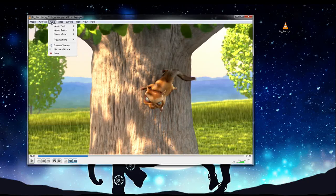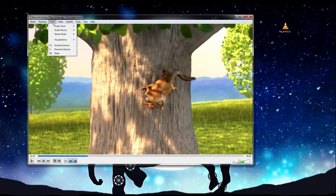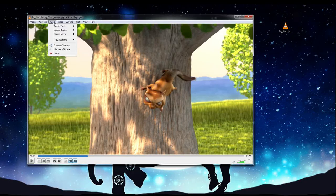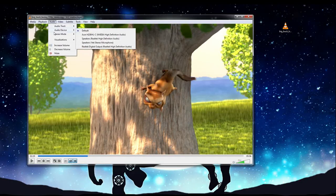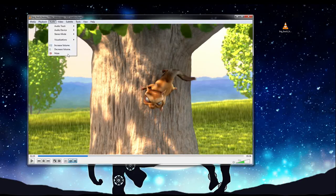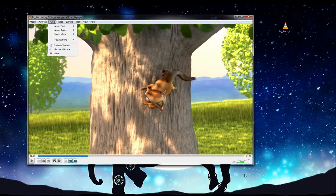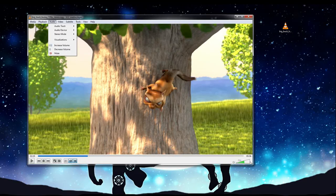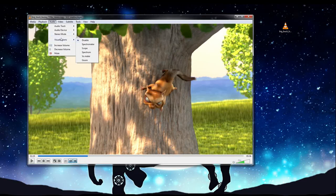Then you can go over to the Audio menu, which is, for the most part, not going to be necessary as well, because the Increase, Decrease Volume, or Mute It, you can just do that in the bottom right-hand corner where you have the audio controls there as well.